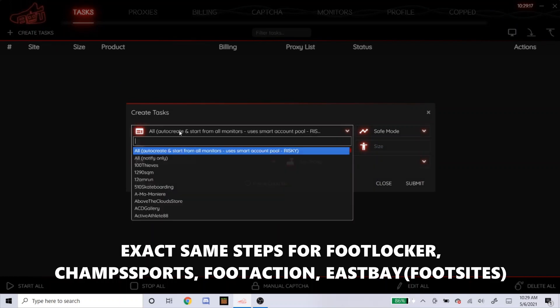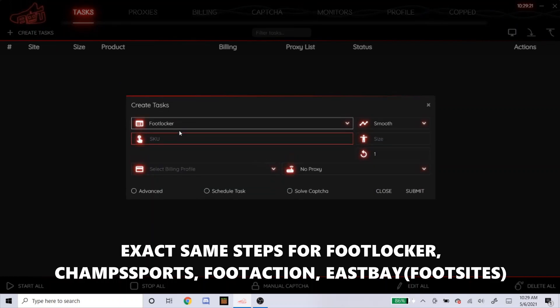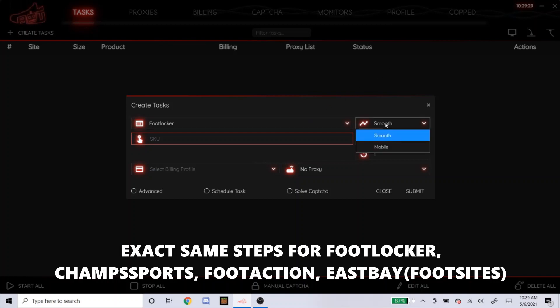I'm going to do Foot Sites first, so let's do Foot Locker. The stuff I'm about to do for Foot Locker is exactly the same for Champ Sports, East Bay, and Foot Action. So if you're a beginner, just remember that. Those four websites are considered Foot Sites.